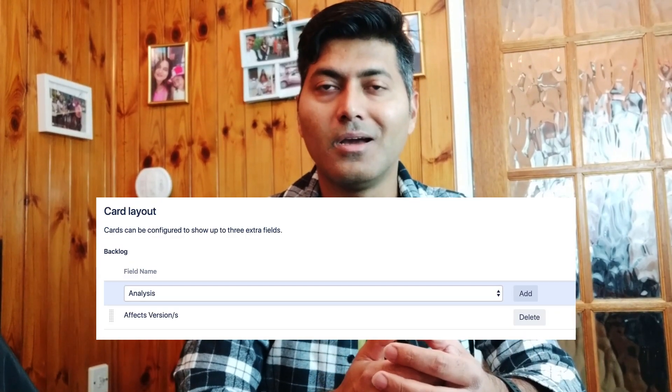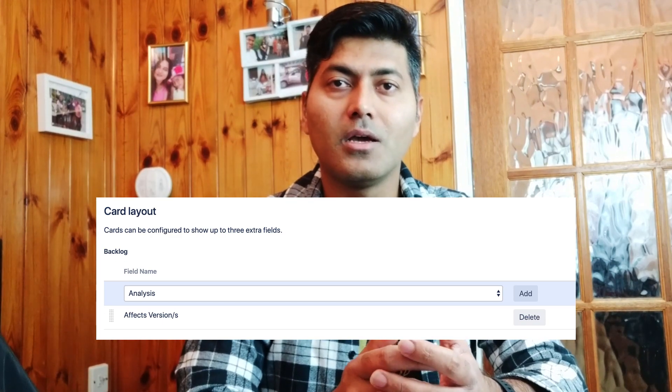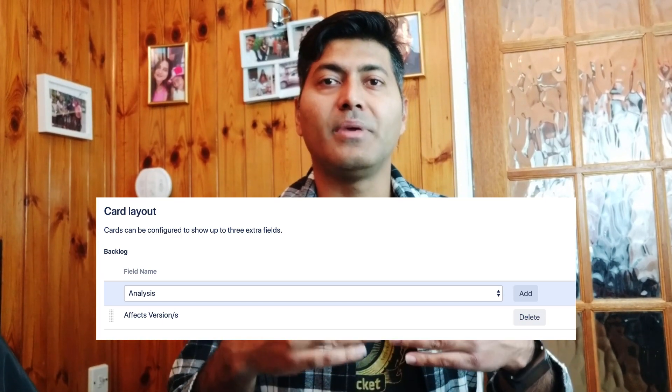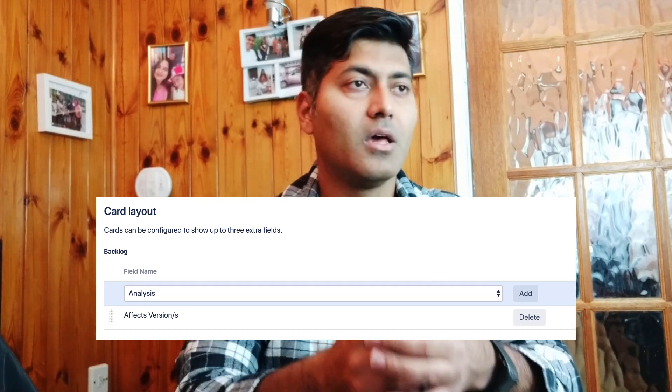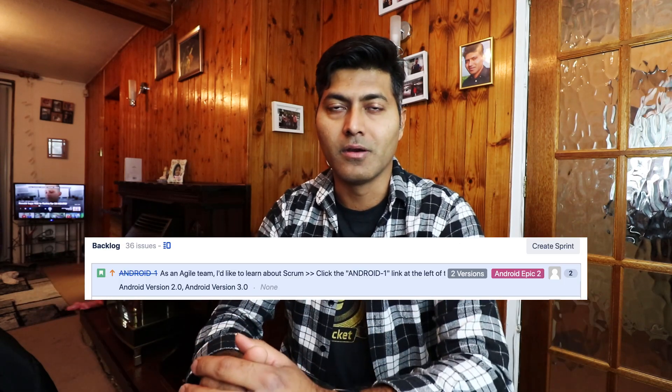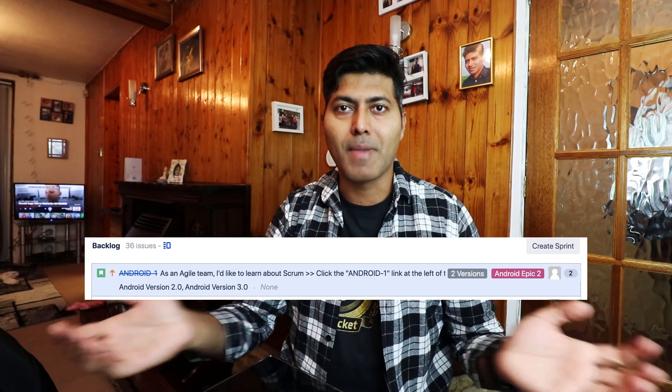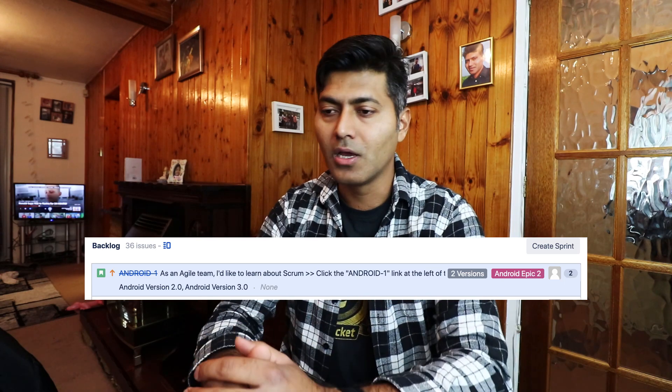If you want to display all versions associated with your issue, you can add the version field to your card. You can add up to three fields to your card, and this also works for the backlog view, so you can see all the versions in the card row on the backlog.